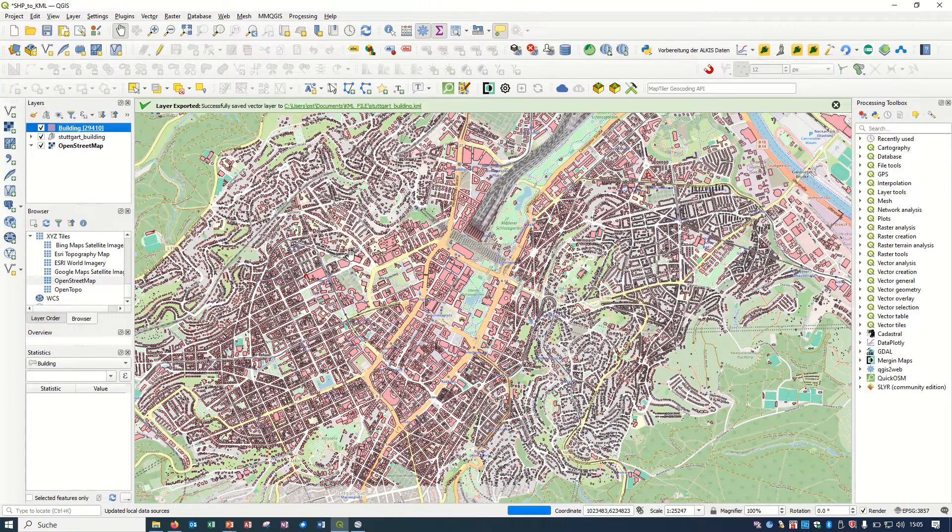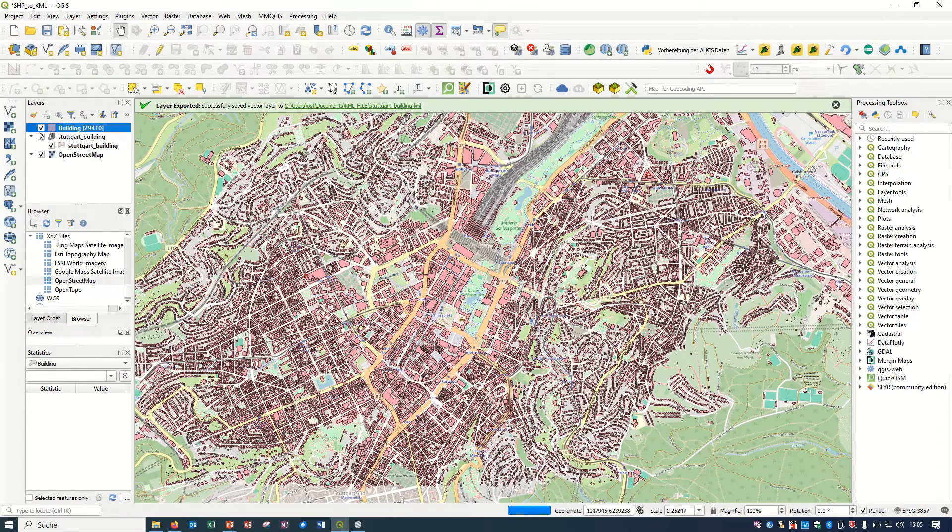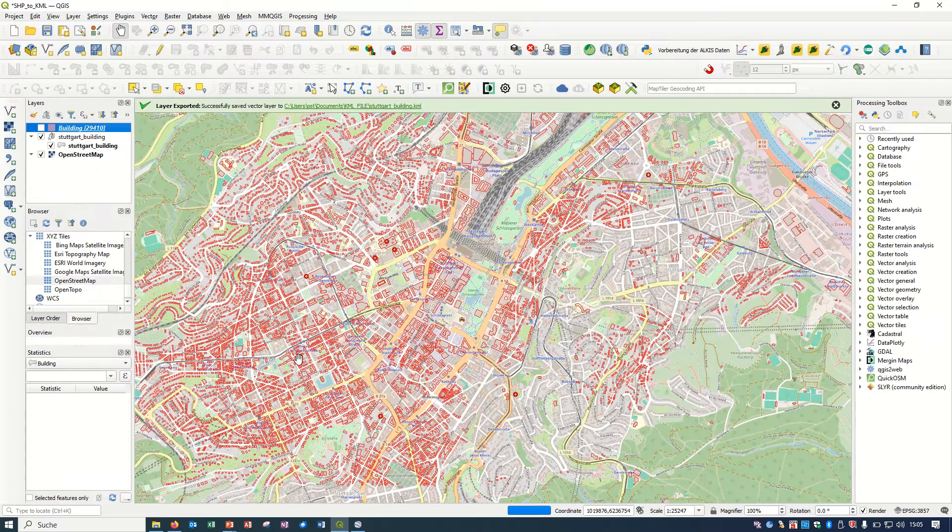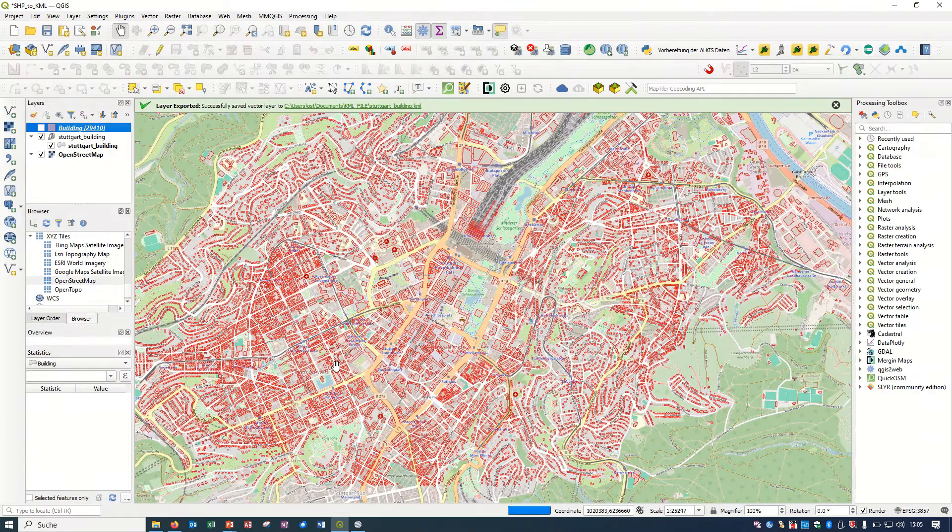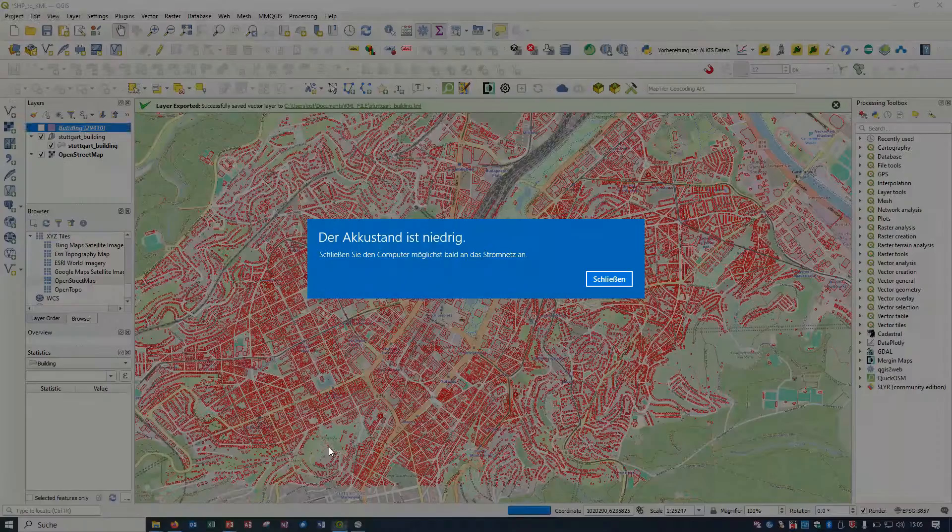You can add this KML format inside to your QGIS. You see here it's already added and this is the format.